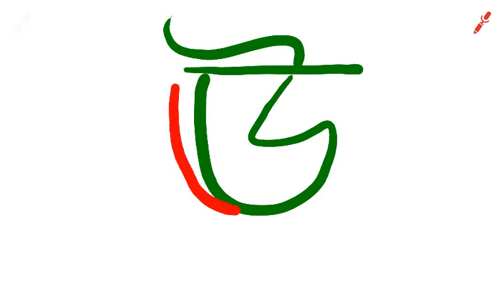The next character is Dirgha U. This is just you add one extra line like this. It makes the Dirgha U.